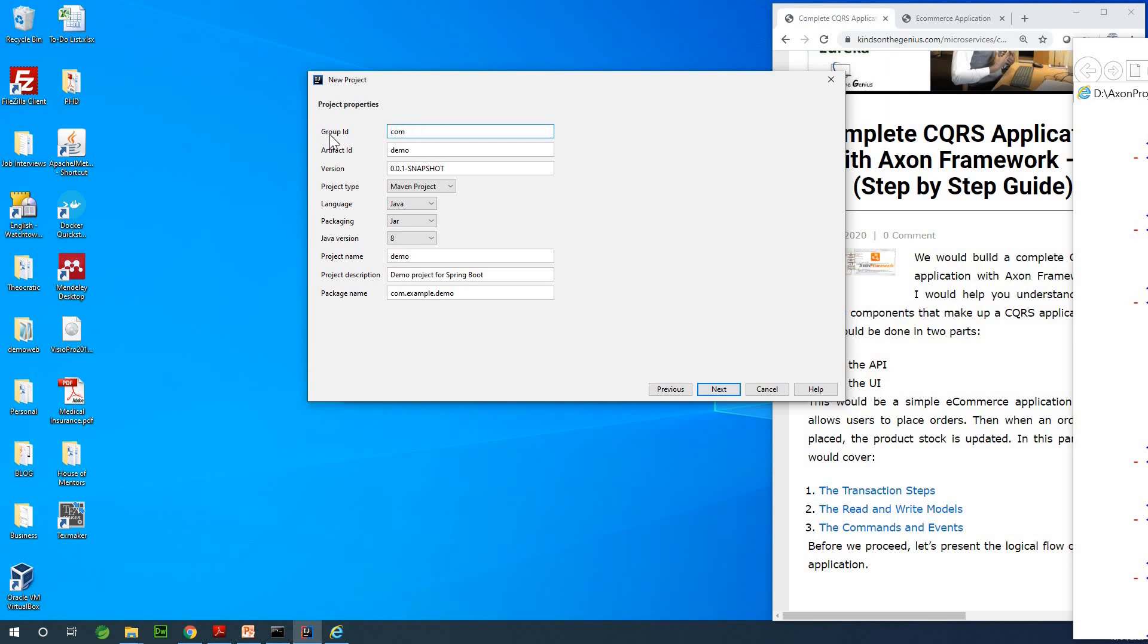The group ID is going to be com.kindgenius. You can use exactly the same thing I use or you can change it to use any other thing you like. I recommend you stick with me so you don't run into any problems. Let's call it ecomm-demo.